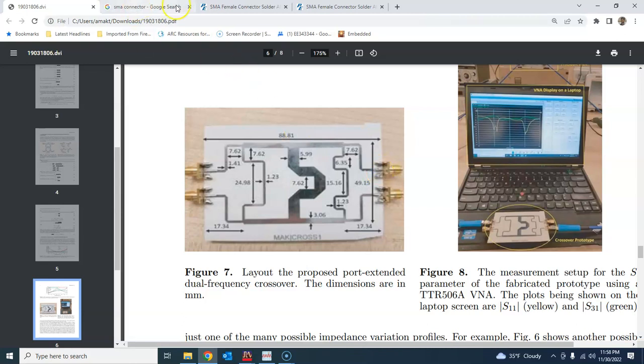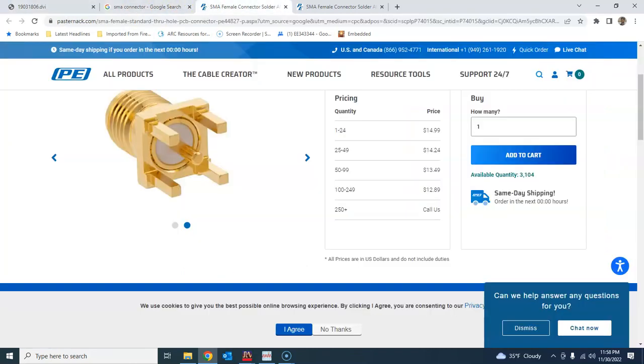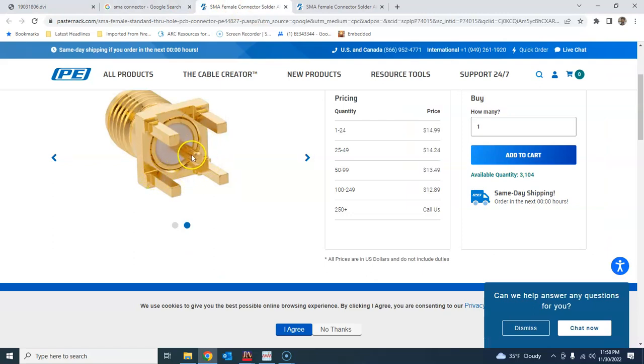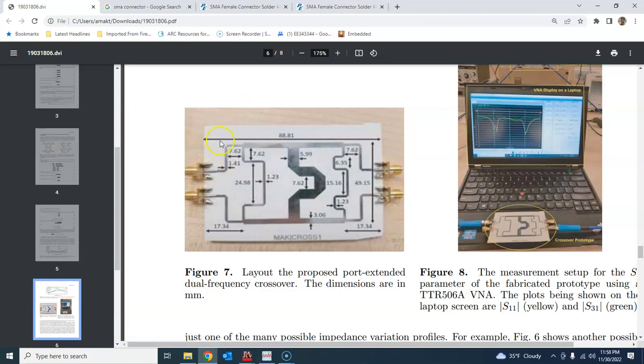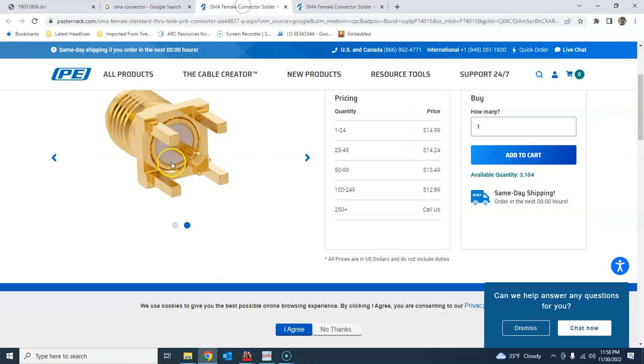The SMA connector, for example, will look like this, and this goes inside this board. This is the central conductor, the main line that you solder on those here basically, and the whole body forms the second conductor of the ground layer that's soldered on the ground.